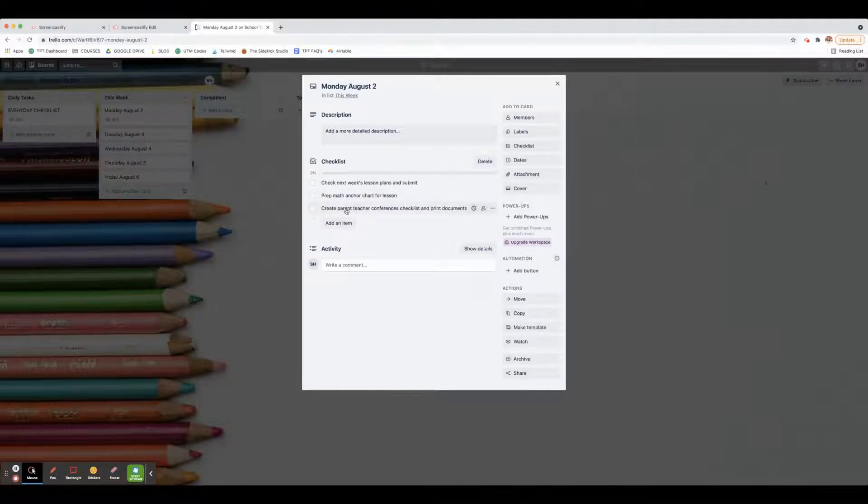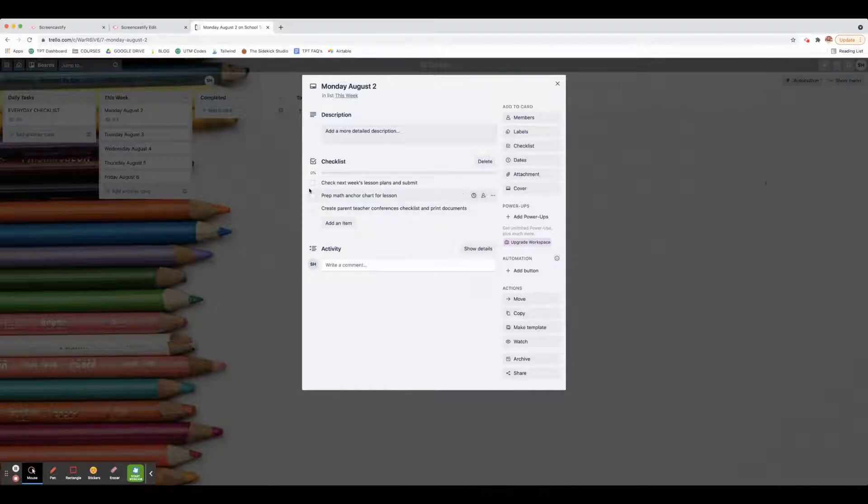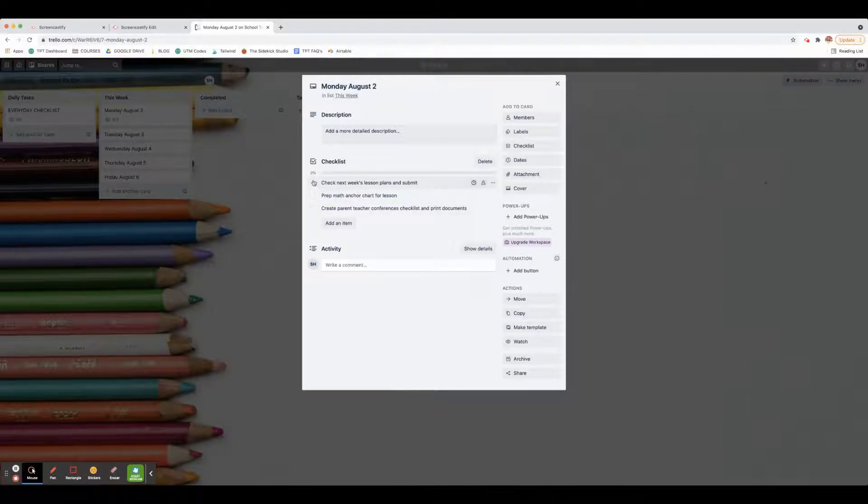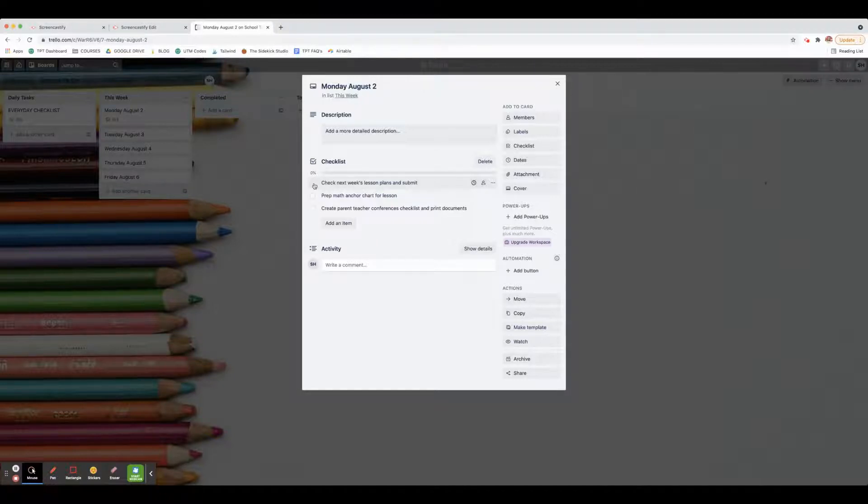For example, on this Monday I'm going to check next week's lesson plans and submit prep, math anchor chart for lesson, and create parent-teacher conferences checklist and print documents. These are the three things I'm going to get done during prep time. What I do is just open this up during prep time or before or after school, whenever I have a chance to work on things, and I check it off.